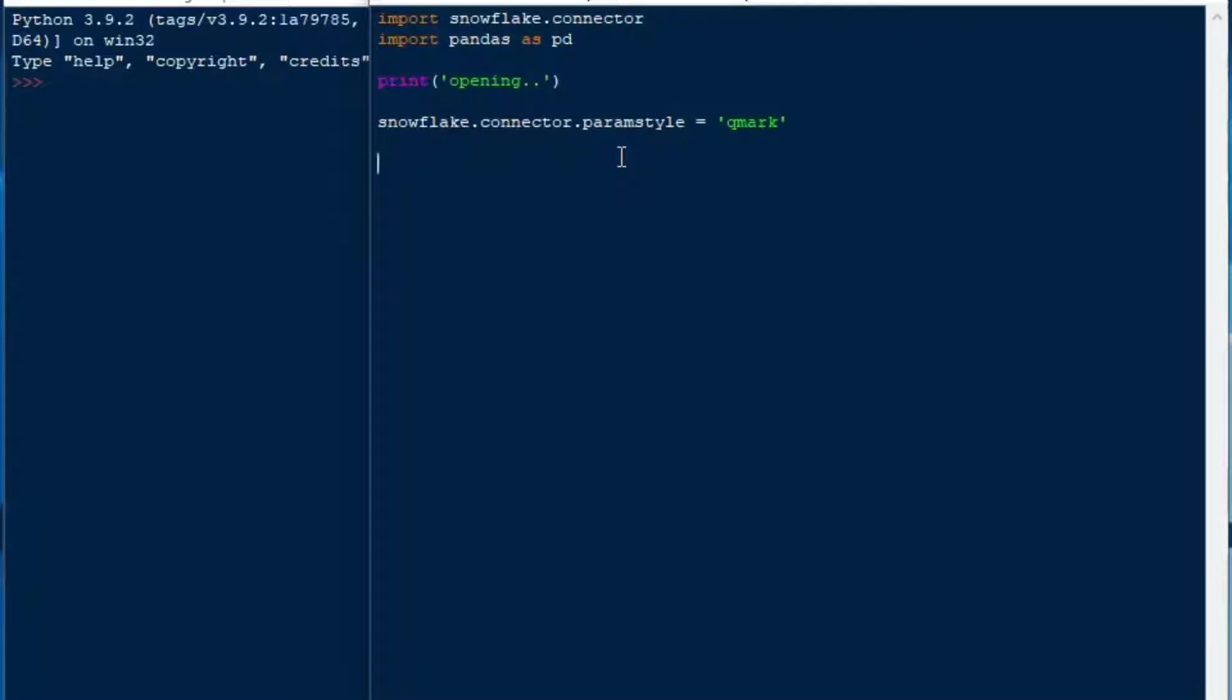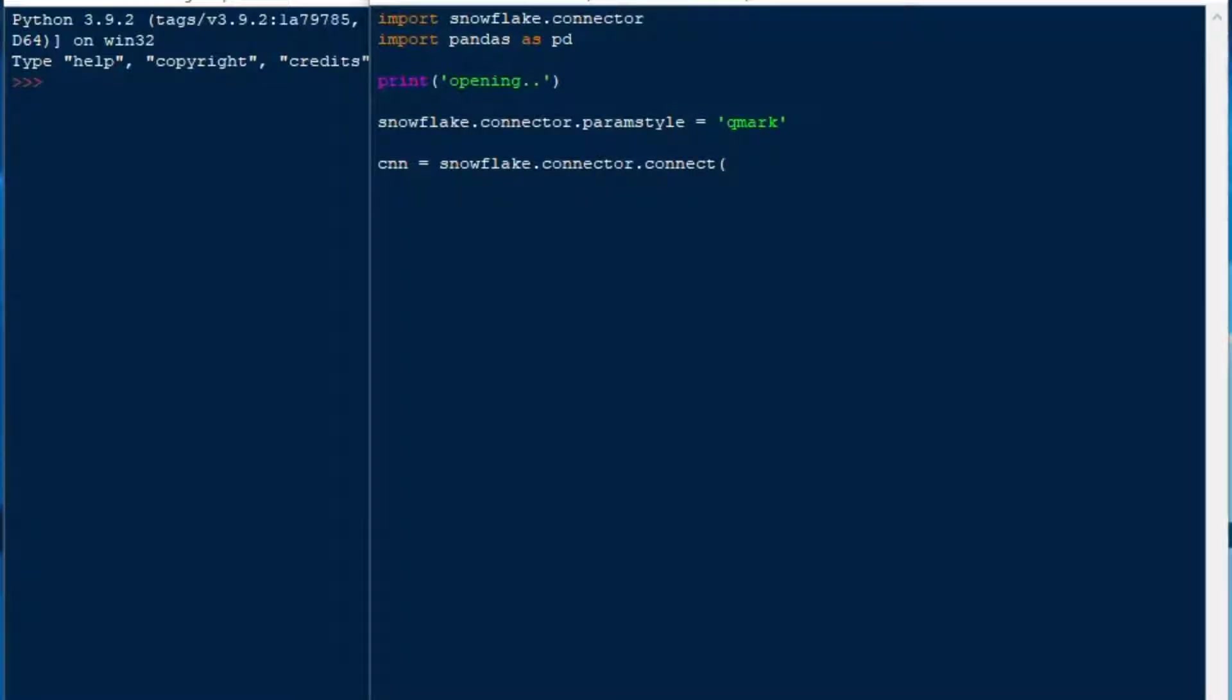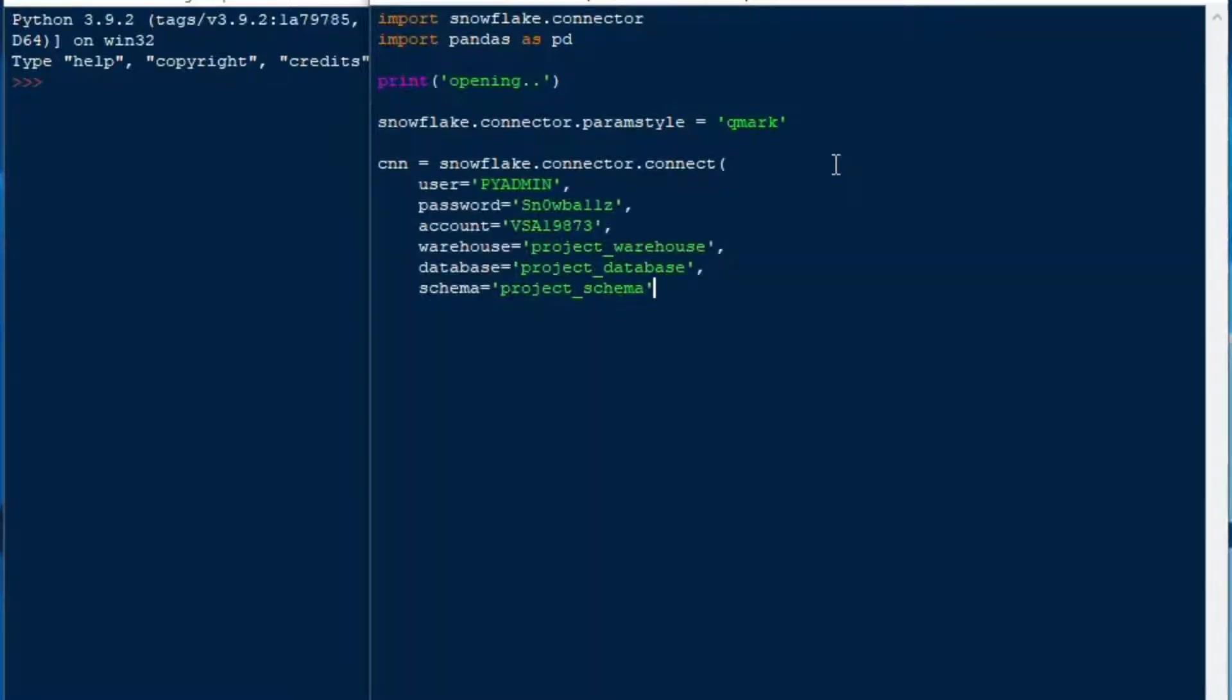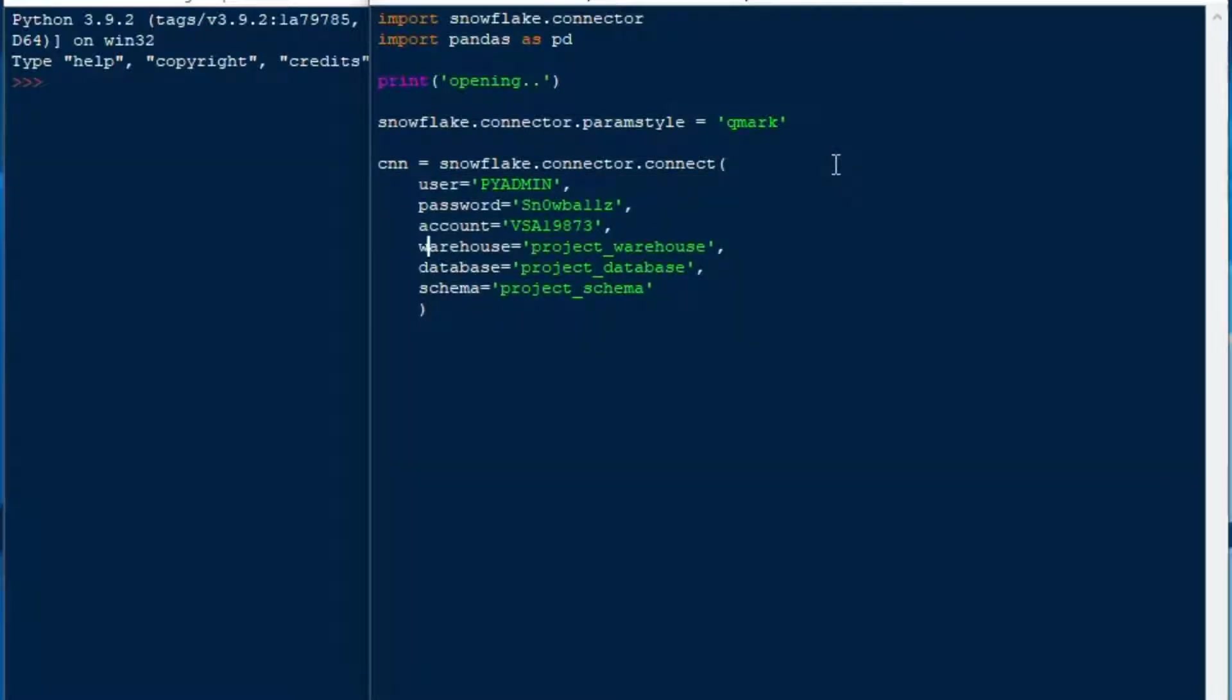We're using Qmark as opposed to trying to use the Python percentage D or percentage S which might be subject to SQL injection attacks. So we do not want to use those we want to use our Qmark and there's a second one called numeric which I'll also show in today's lesson.